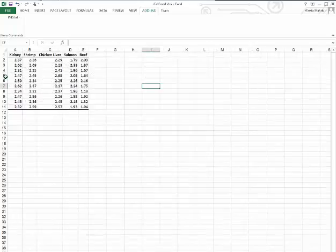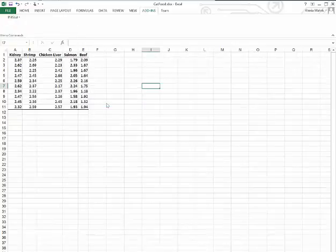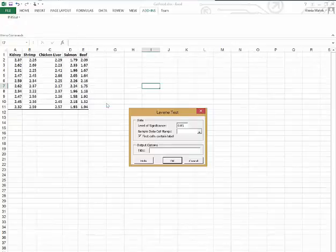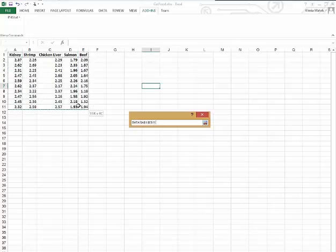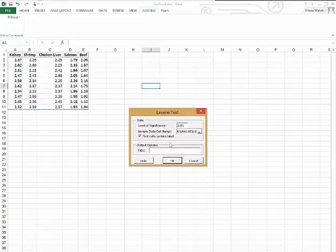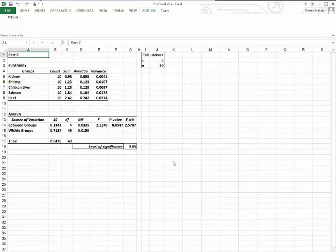So let's go to data, pHstat, and we need Levene's test. So it says 0.05 level of significance. We'll highlight the data. First cells do contain a label. So we can see here we have a p-value of 0.0947.